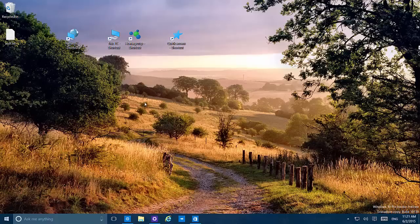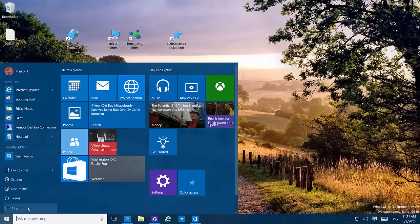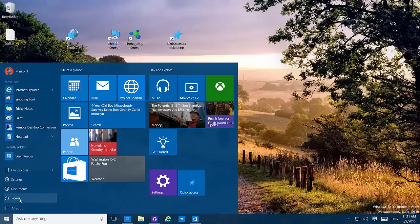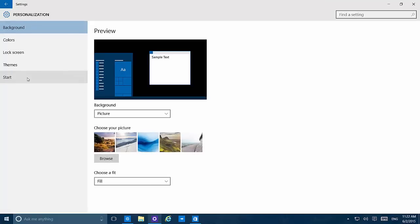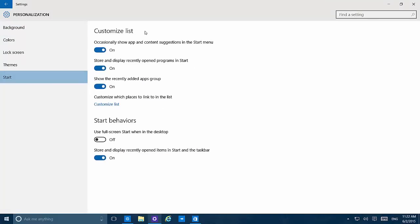The first thing I'm going to show you is that on the Start menu, we can now change the listing of items that appears above the Power Options. We can change that by going to Personalization, Start, and Customize List. We'll see three new settings: we can now control location, show apps and content suggestions in the Start menu, show recently opened programs in Start, and show the recently added apps group. Those are new settings we can change — before they were visible but we couldn't change them.